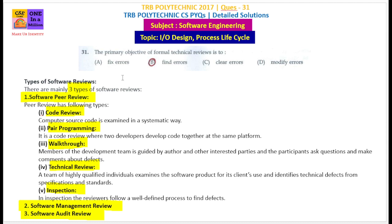The primary objective of formal technical review is to fix errors, find errors, clear errors, and modify errors. So, what do you say about this?